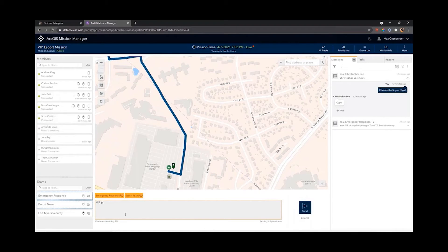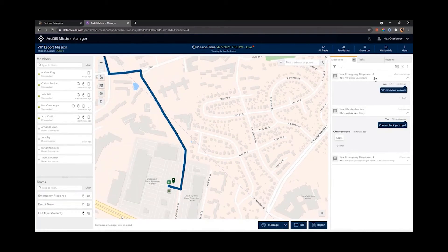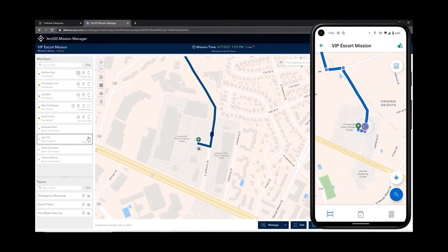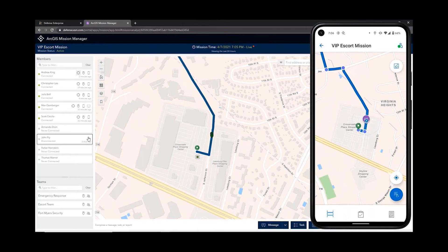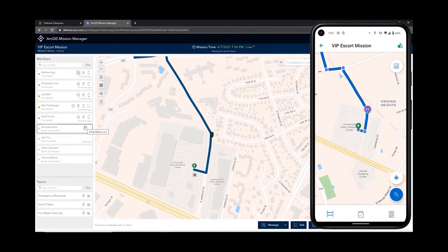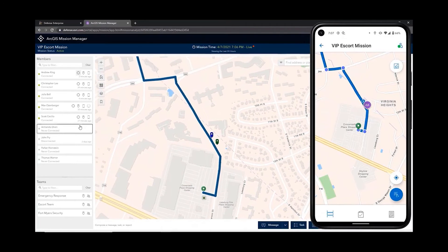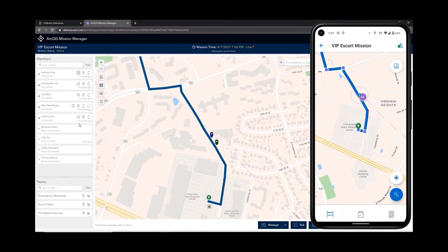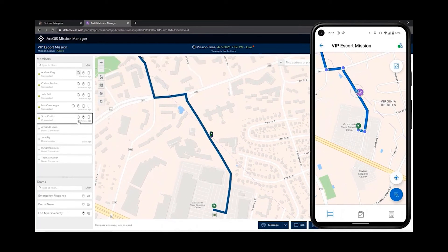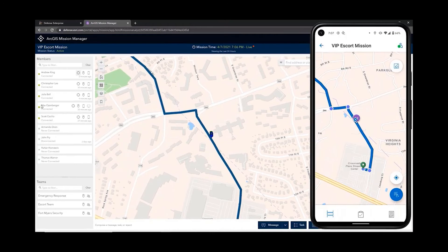The last thing I need to do before heading out on our mission is let everyone else know that I've picked up the VIP. So from Mission Manager I'm going to send a chat message to our entire Emergency Response and Escort Team to let them know the VIP has been picked up and we're en route. Everyone on that team is now going to get a push notification. Here we are actually moving now — you can see both in Mission Manager and Mission Responder that our locations are moving. On my phone I'm giving GPS data and getting near real-time information on my location.